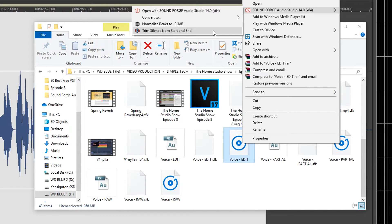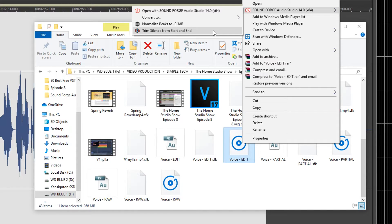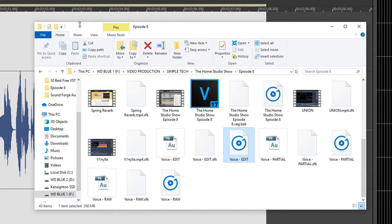You can also quickly normalize from here and trim the silence from the start and the end of a track. It really adds some convenience to your workflow.